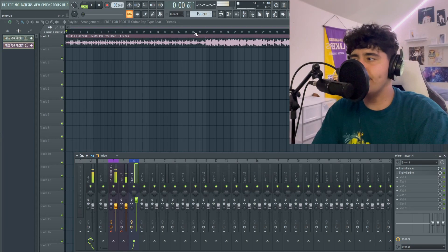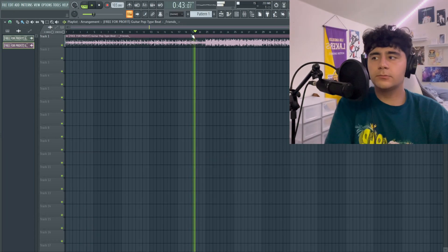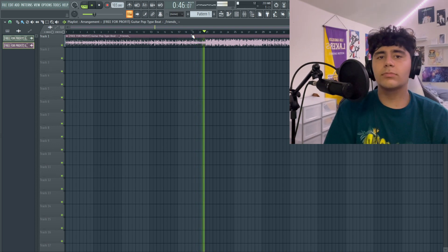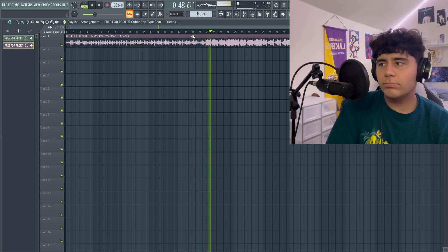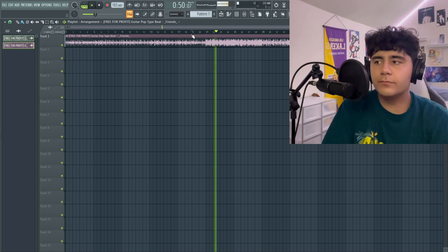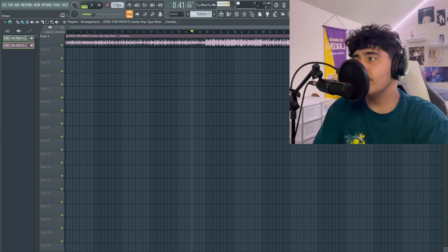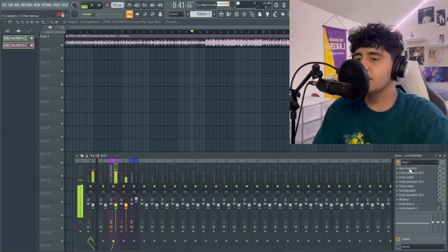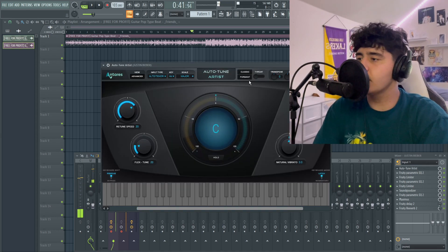I got this Justin Bieber type beat going on. Go ahead and set it to the BPM of your beat, which is 103, and then the key is going to be B flat major. Let's get to recording.